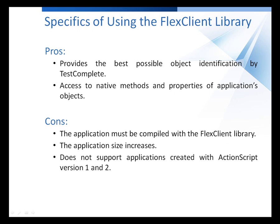The Flex Client Library is shipped along with TestComplete. It's used to expose the internal objects, methods, and properties of Flex applications to the TestComplete engine. You compile your Flex modules with this library included, and then the test engine gains access to the application's internals.